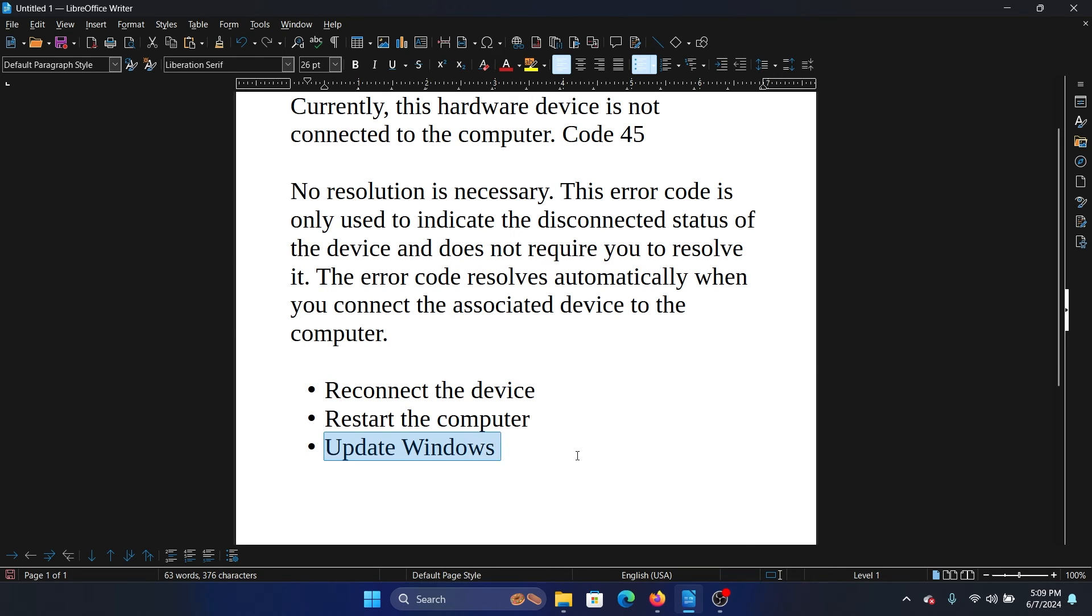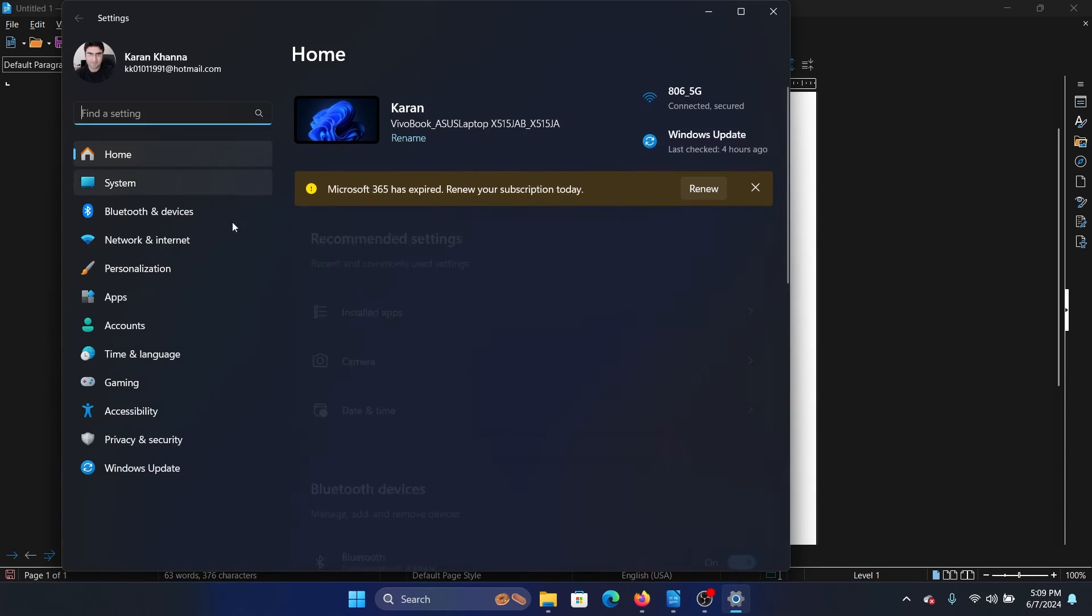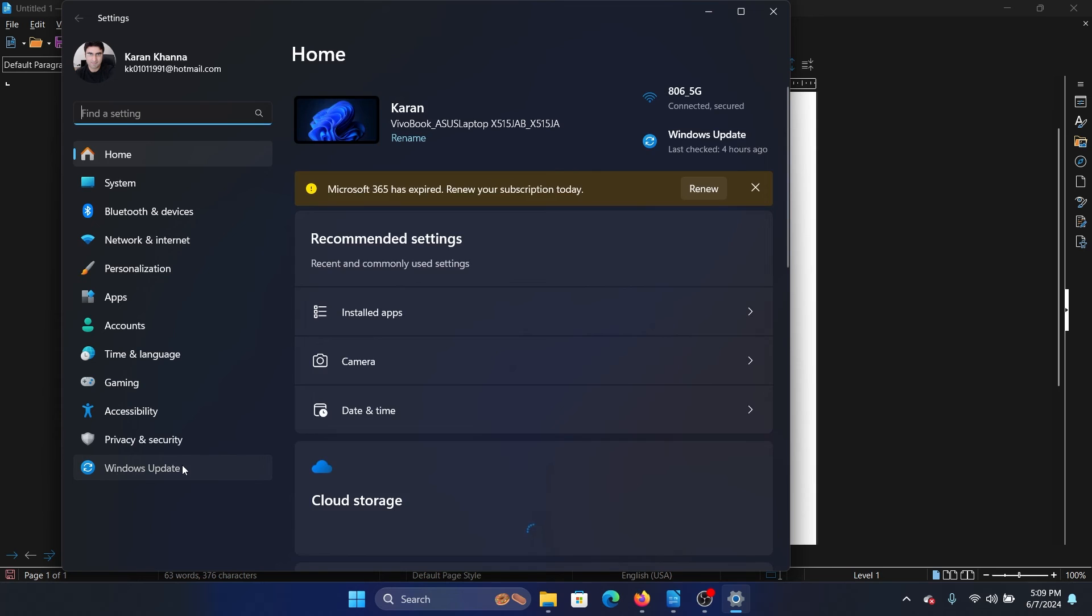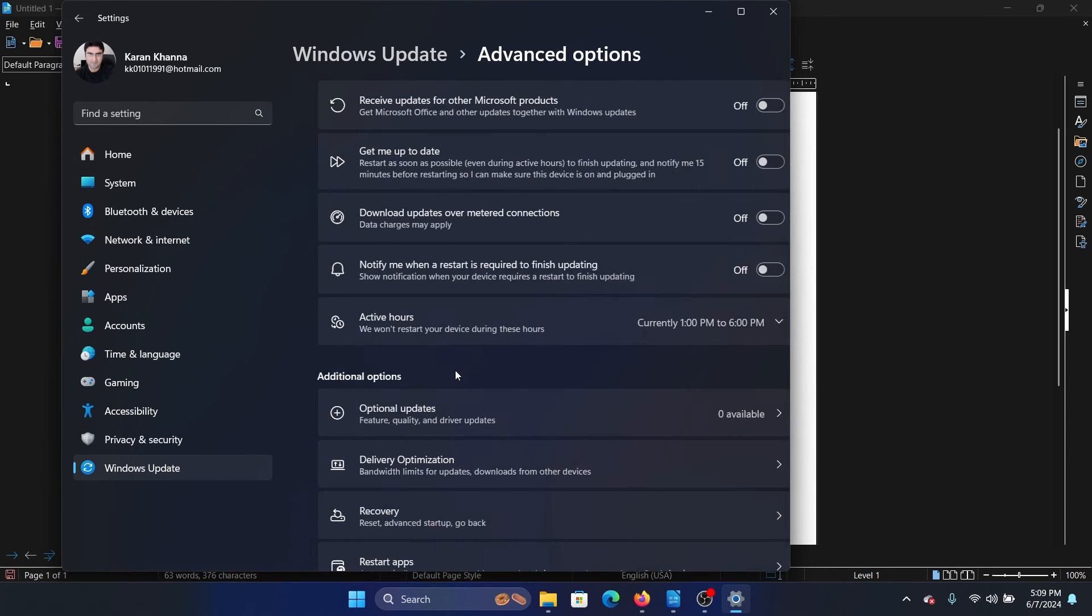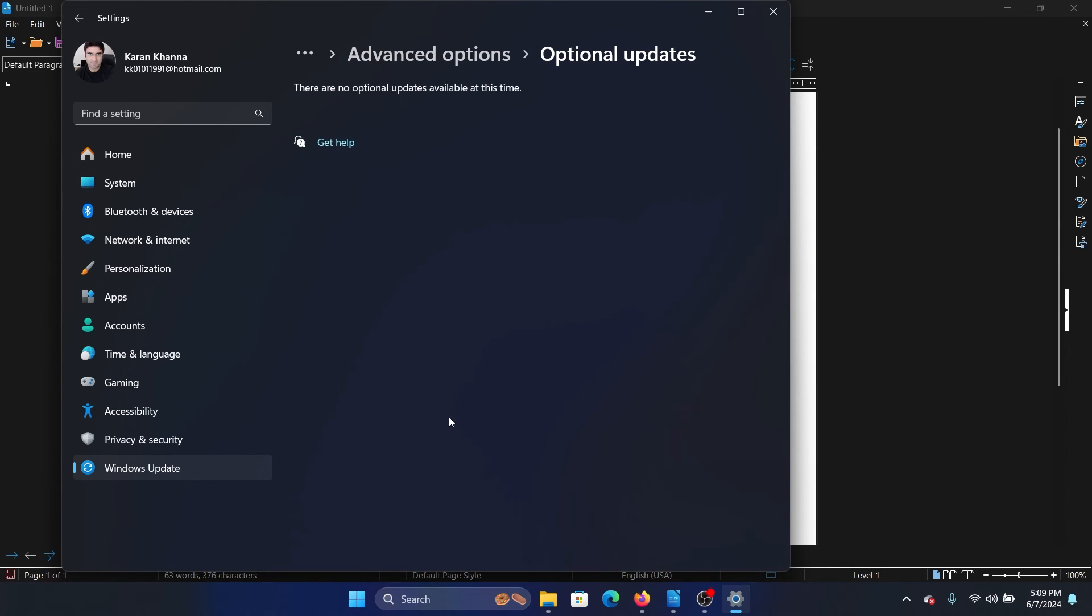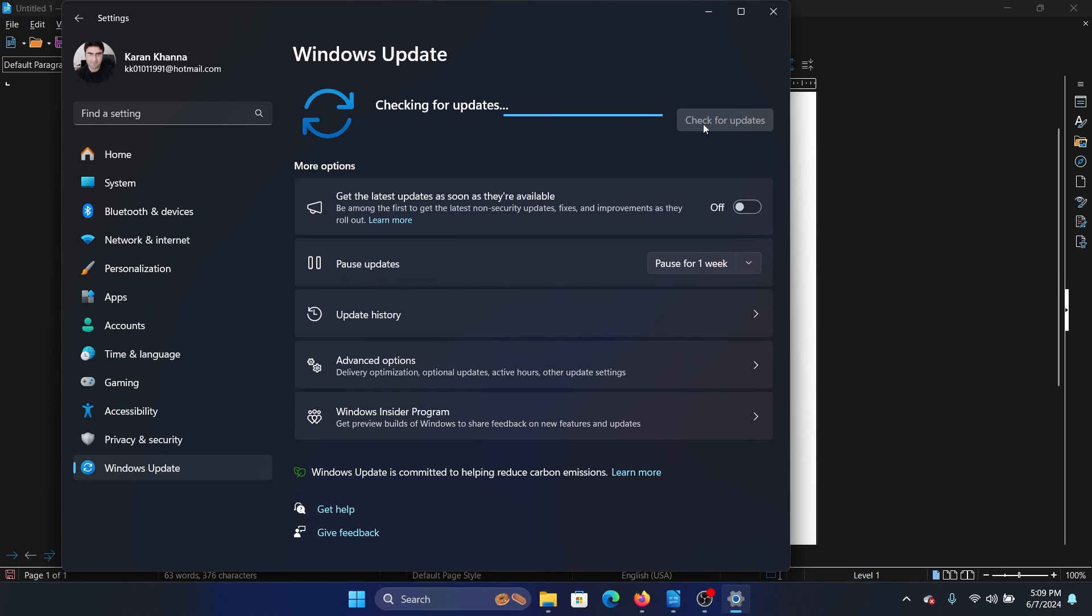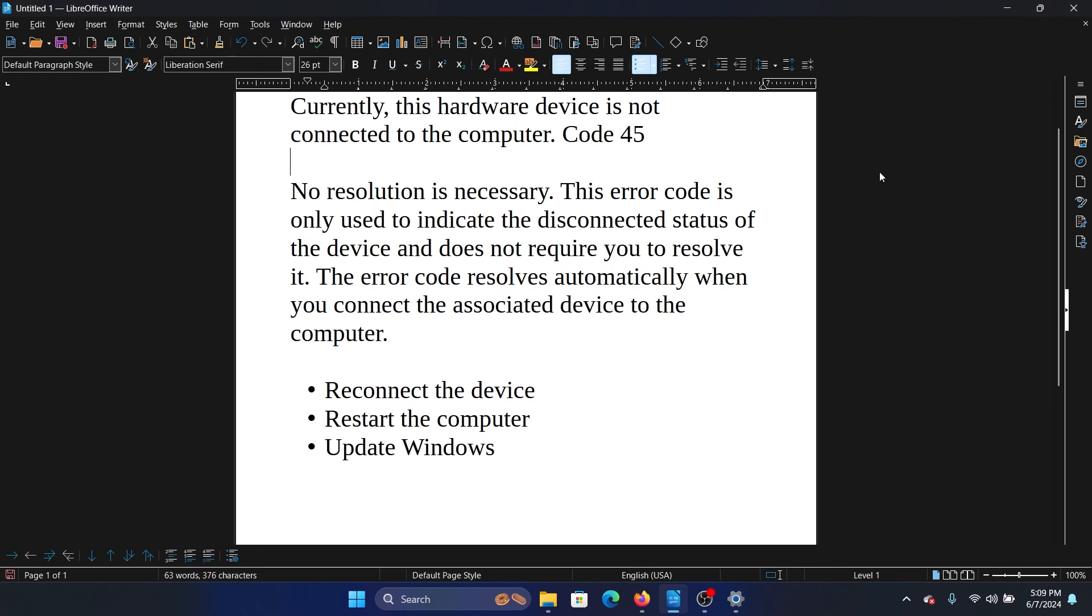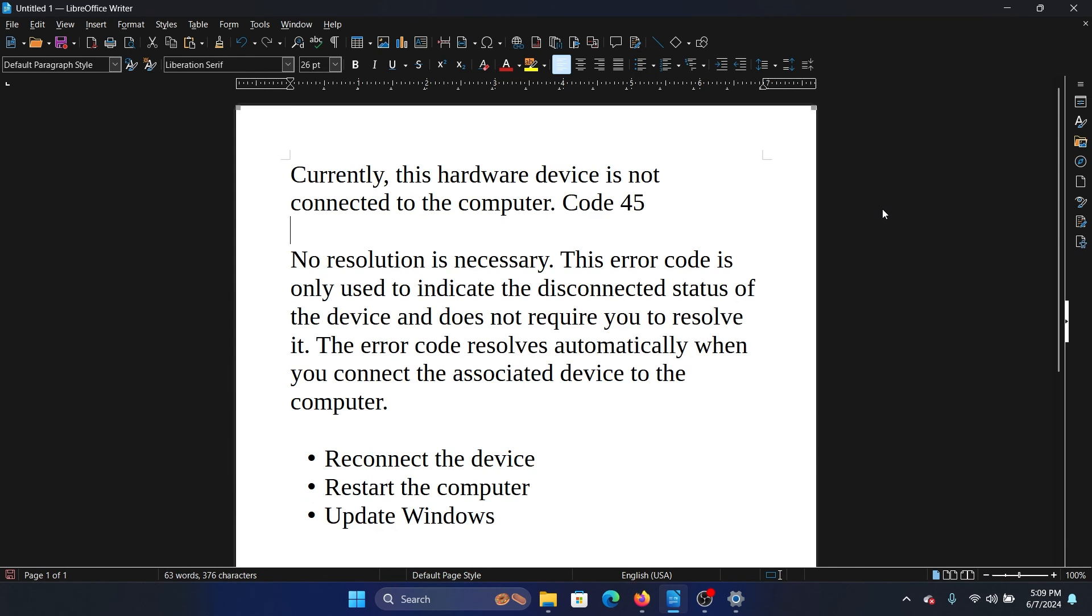And lastly, you can always update Windows to make sure that your drivers are also updated. Right-click on the Start button, select Settings from the menu, go to the Windows Update tab, select Advanced Options, go to Optional Updates, install any optional updates available, then return to the Windows Update page and click on Check for Updates.